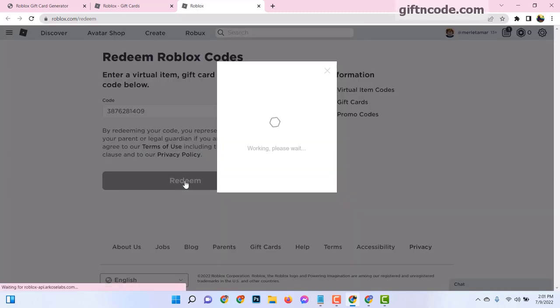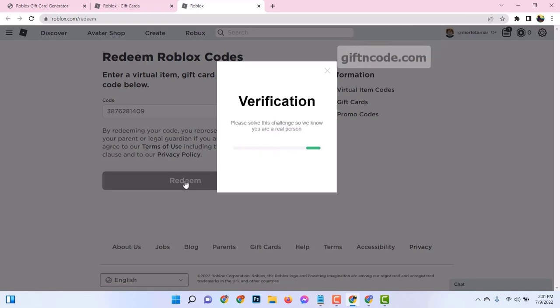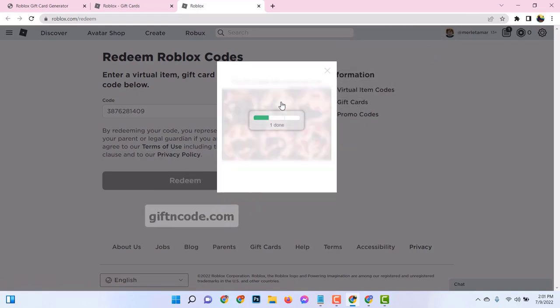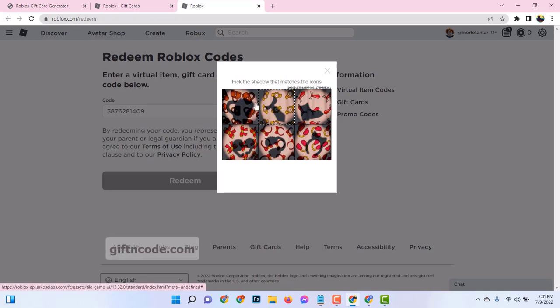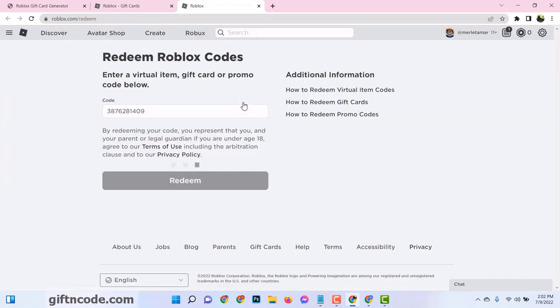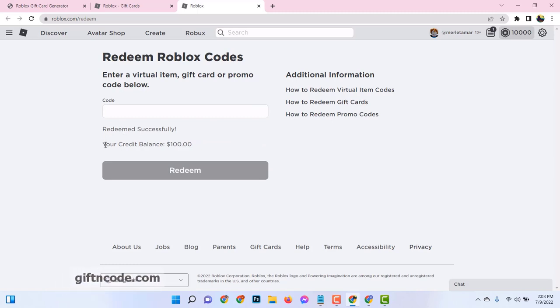Roblox gift card codes are essentially digital keys that unlock a specific amount of Robux, the in-game currency of the vibrant and immersive universe of Roblox. These codes can be obtained from various sources, one of the most convenient being giftandcode.com.